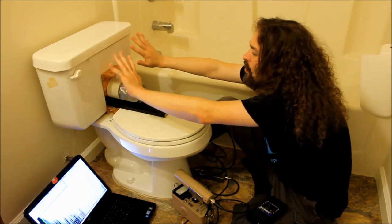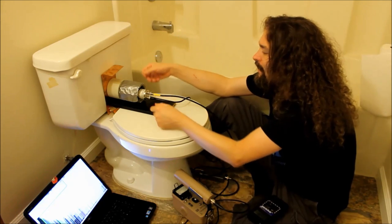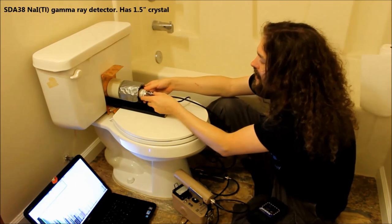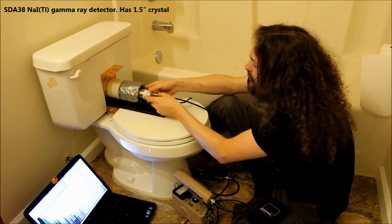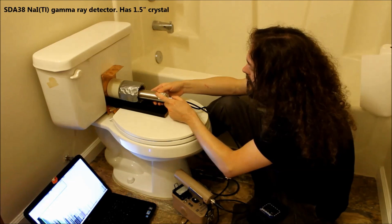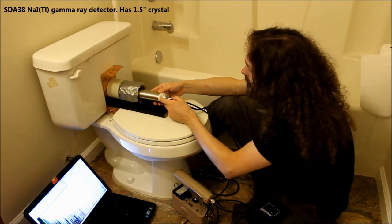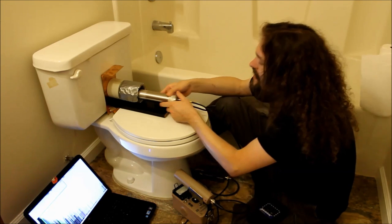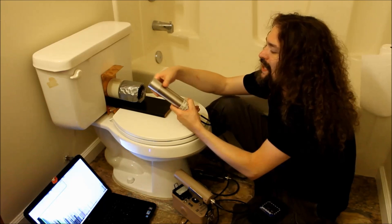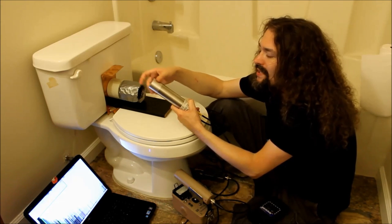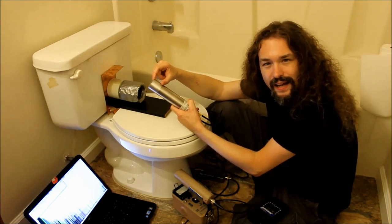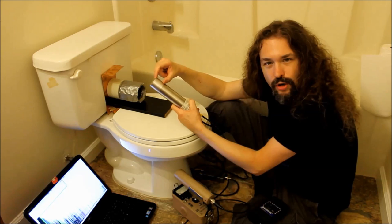So I set up this whole deal. Let me show you what I have set up here. I have this. It's the... What is this thing? It's the... I think it's the SPA or SEA. I forget. 38. It's a one inch sodium iodide probe.